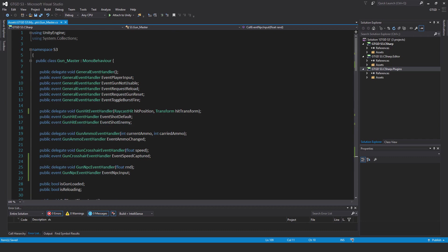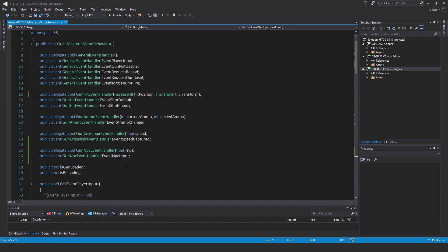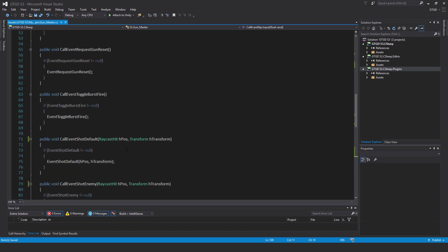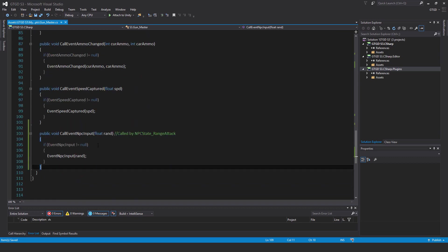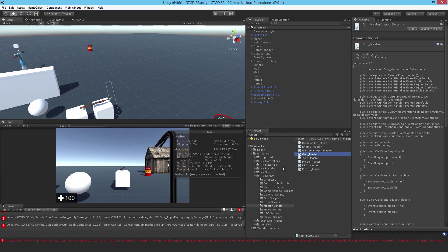Let's save that, that's the gun master script edited. Very simple. I changed that to a raycast hit for richer information, added in a new event, changed those two methods for the shot default and shot enemy, and then put in a new method here, but we've still got lots more work to do. Don't worry about the errors, they're appearing because we changed the parameter type from vector three to raycast hit.